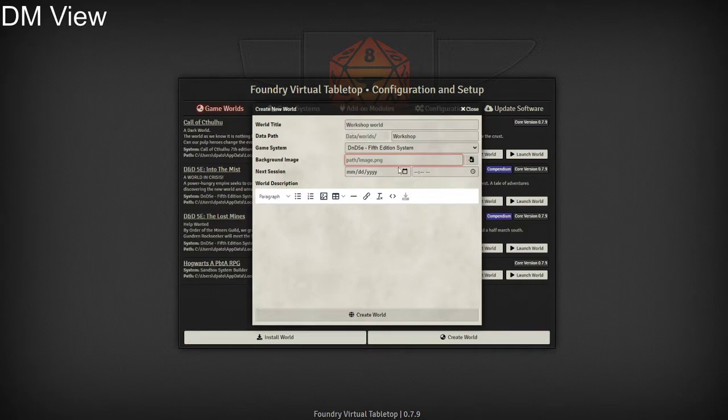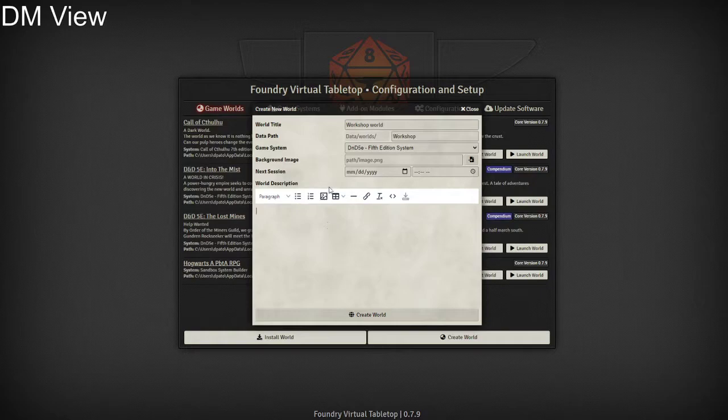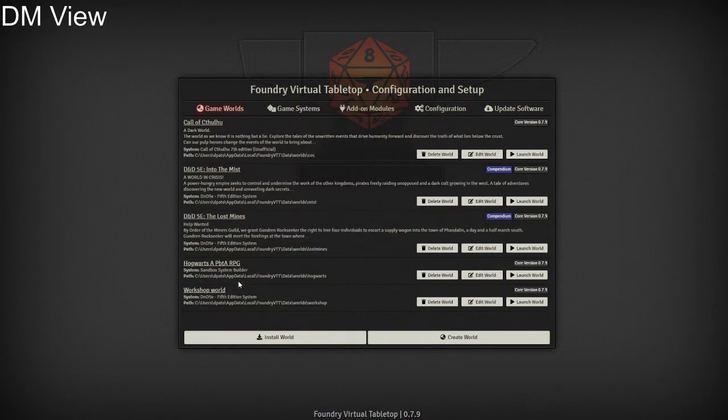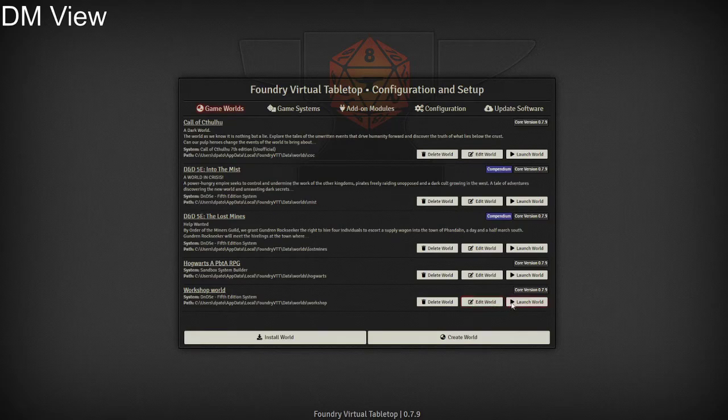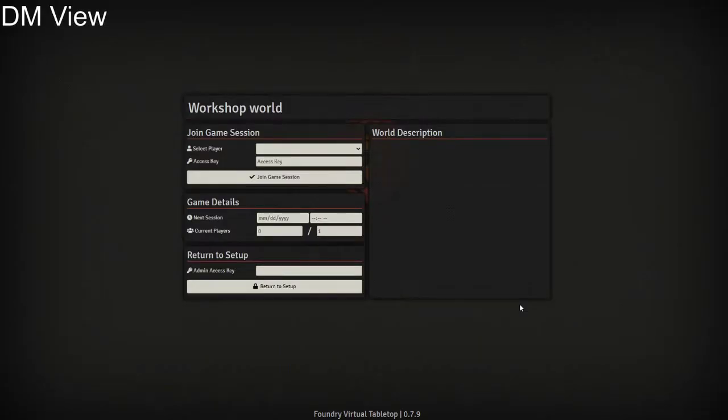We'll go for that again. You can schedule sessions here and also add descriptions of your world and adventure. Once we're happy with all this, we create the world. It pops up on the bottom here, and we launch the world.